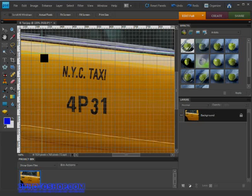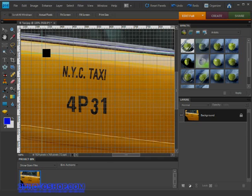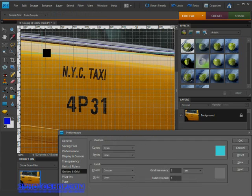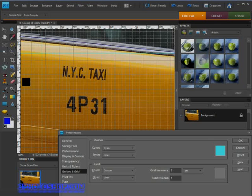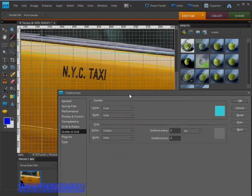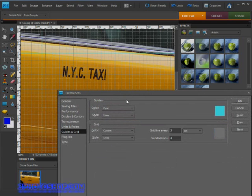I'll use the keyboard shortcut of CTRL or CMD K to open up preferences, and then CTRL or CMD 7 to open up the guides and grid panel. Here lies all the options associated with those guides and grids we just looked at.